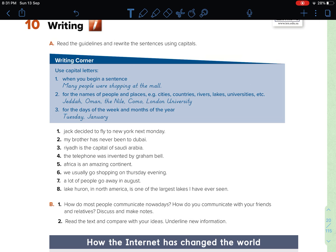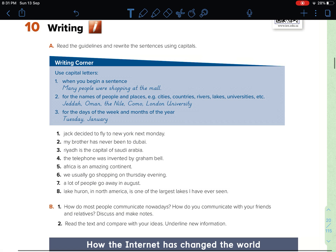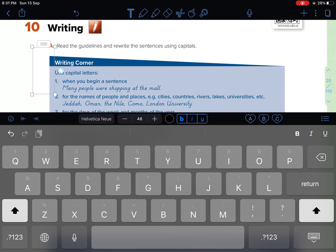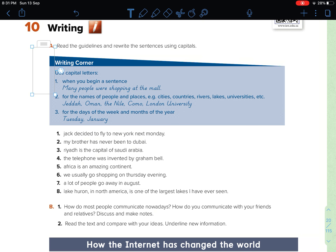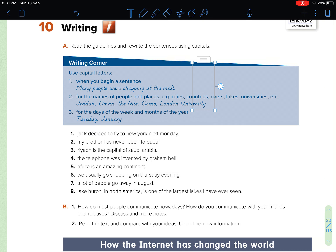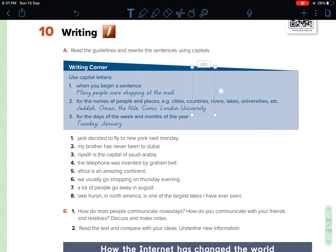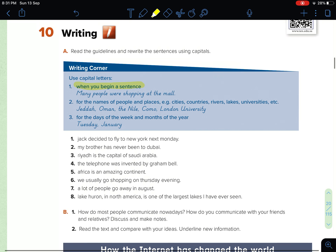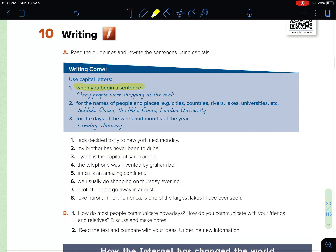Here we have to rewrite the sentences using capital letters. Let's revise when to use capital letters. Usually we use capital letters when we begin a sentence. For example: 'Many people were shopping at the mall.' And of course, for names of people and places.